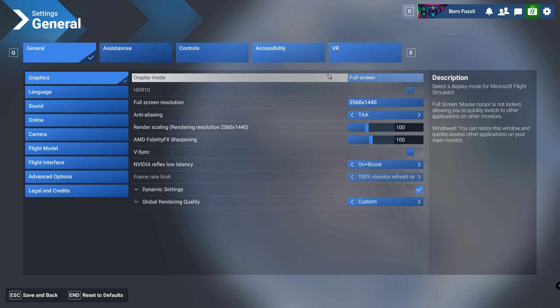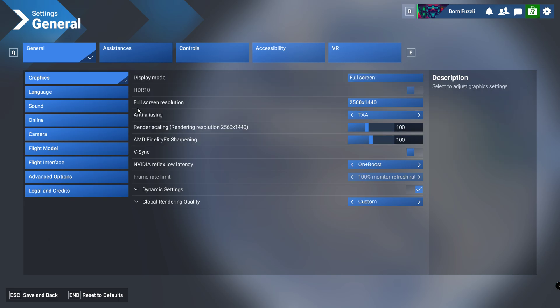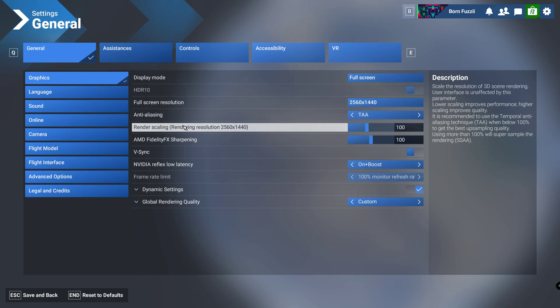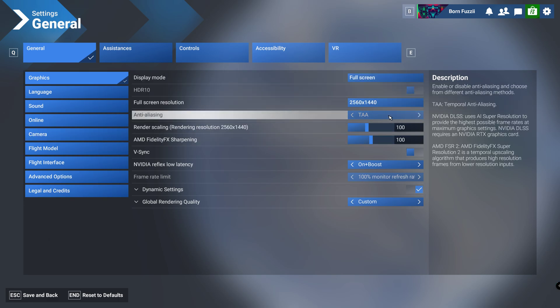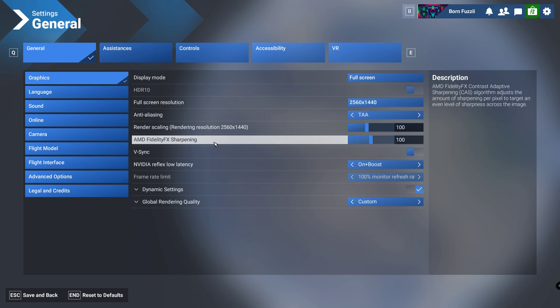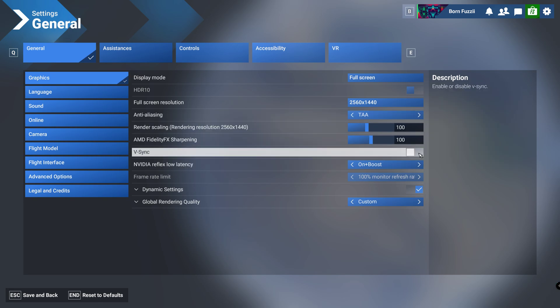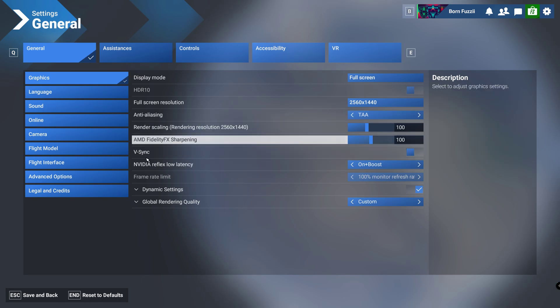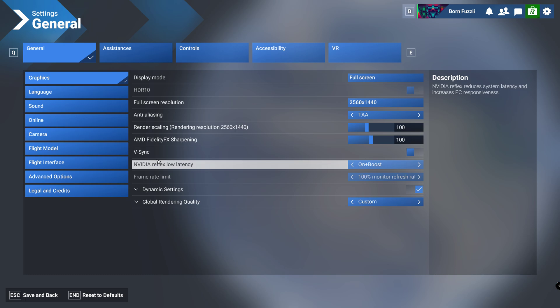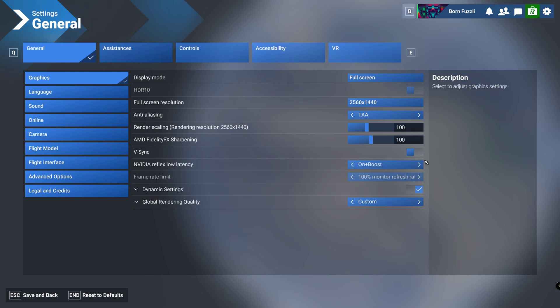Straight into it, we're going to go display mode full screen, resolution whatever your resolution is, anti-aliasing TAA, render scale at 100. AMD V-sync we're going to have this off. NVIDIA Reflex low latency I've put it on plus boost, but you can just have it on if you've got it.